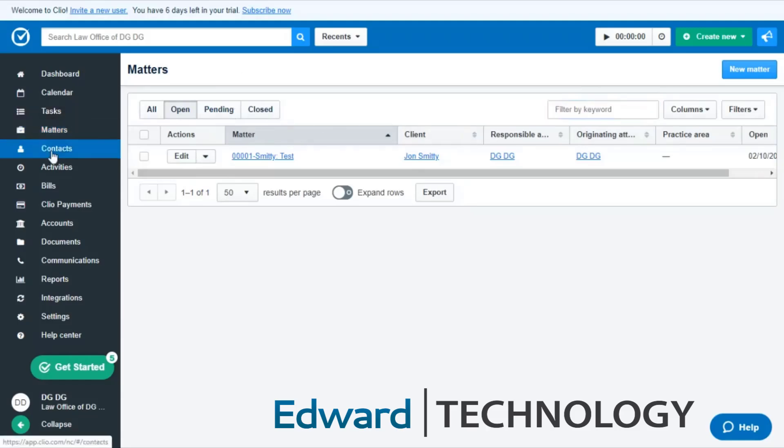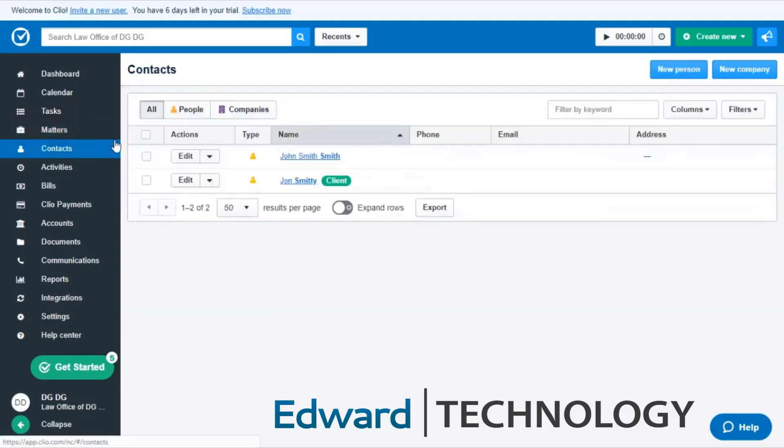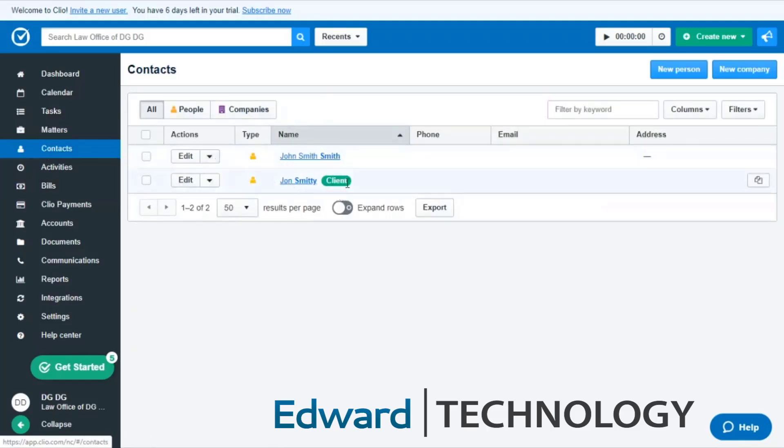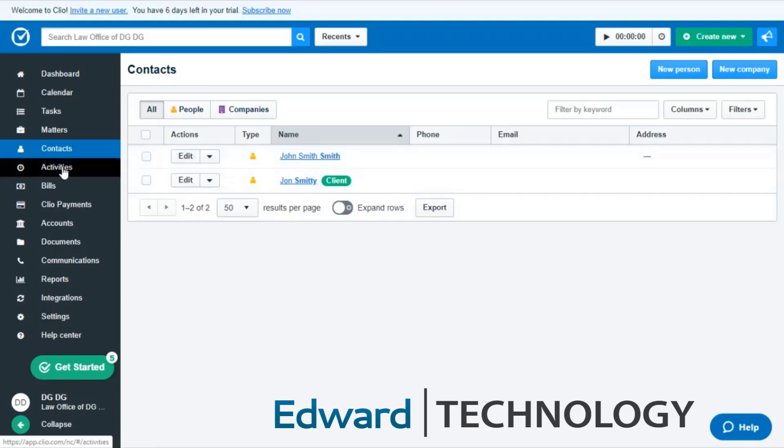Next you have your contacts. This is where all of your contacts will be. For example, this one says client because there's a matter associated with this one. This does not because I have not created a matter for this particular client.